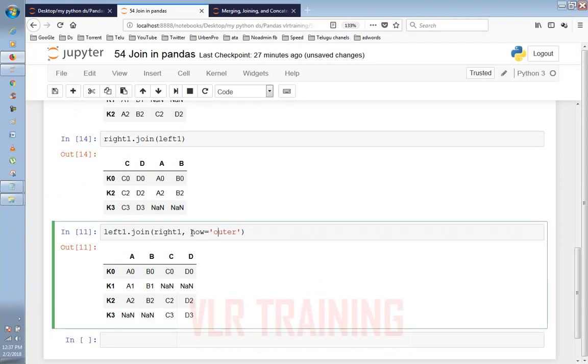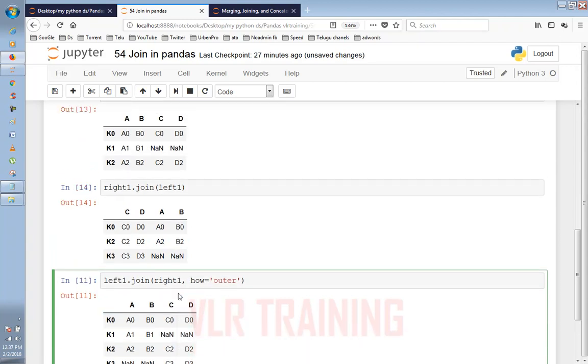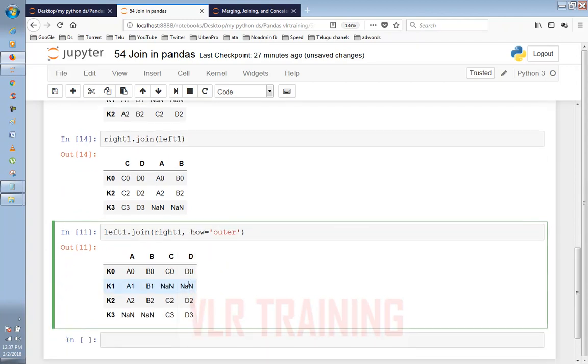then we have outer join, left one, right one, how equals outer. Let's get outer, left one, outer join, left one, right one.